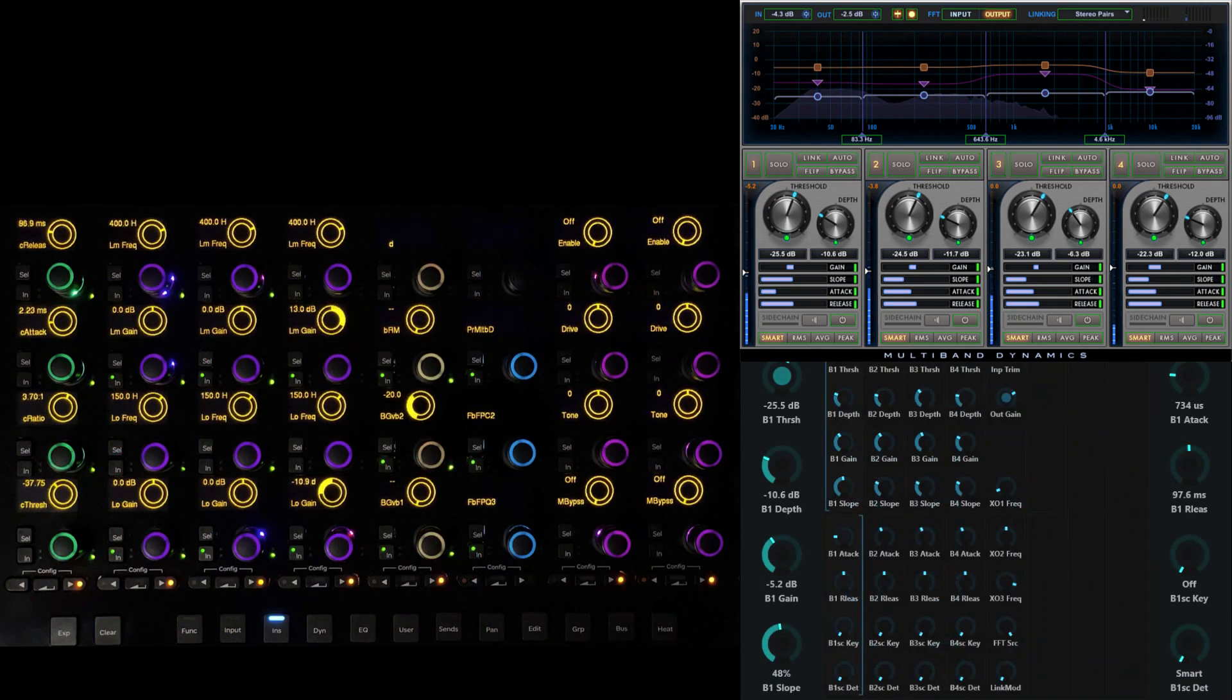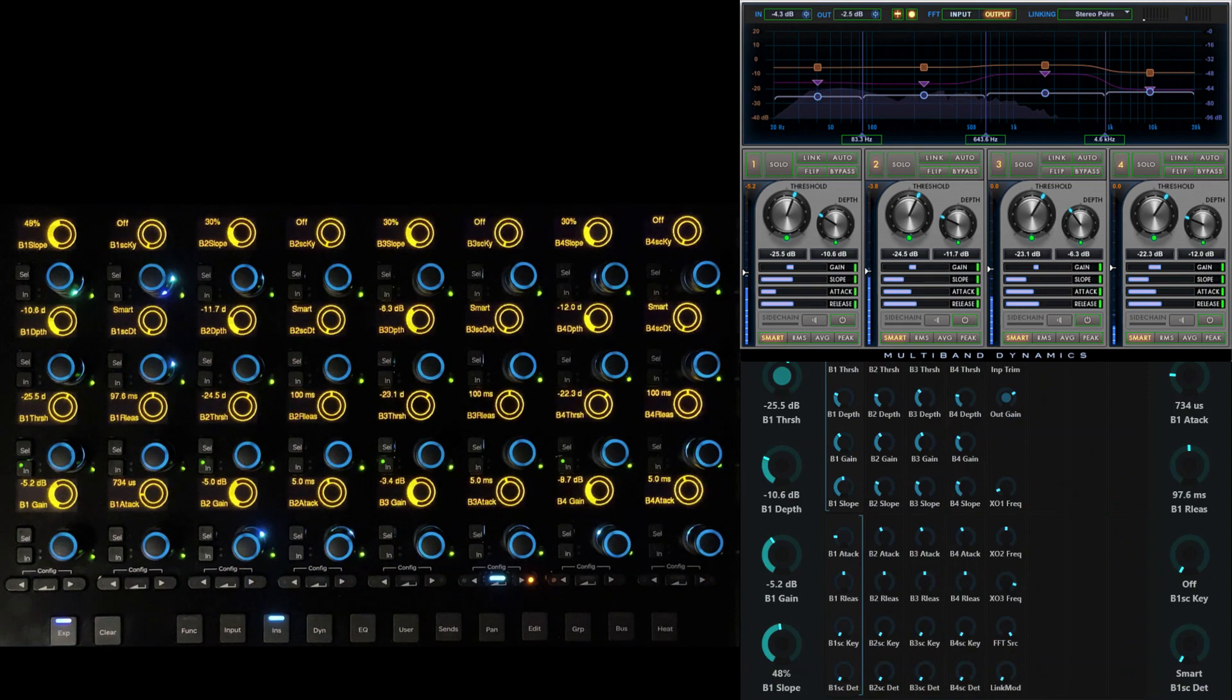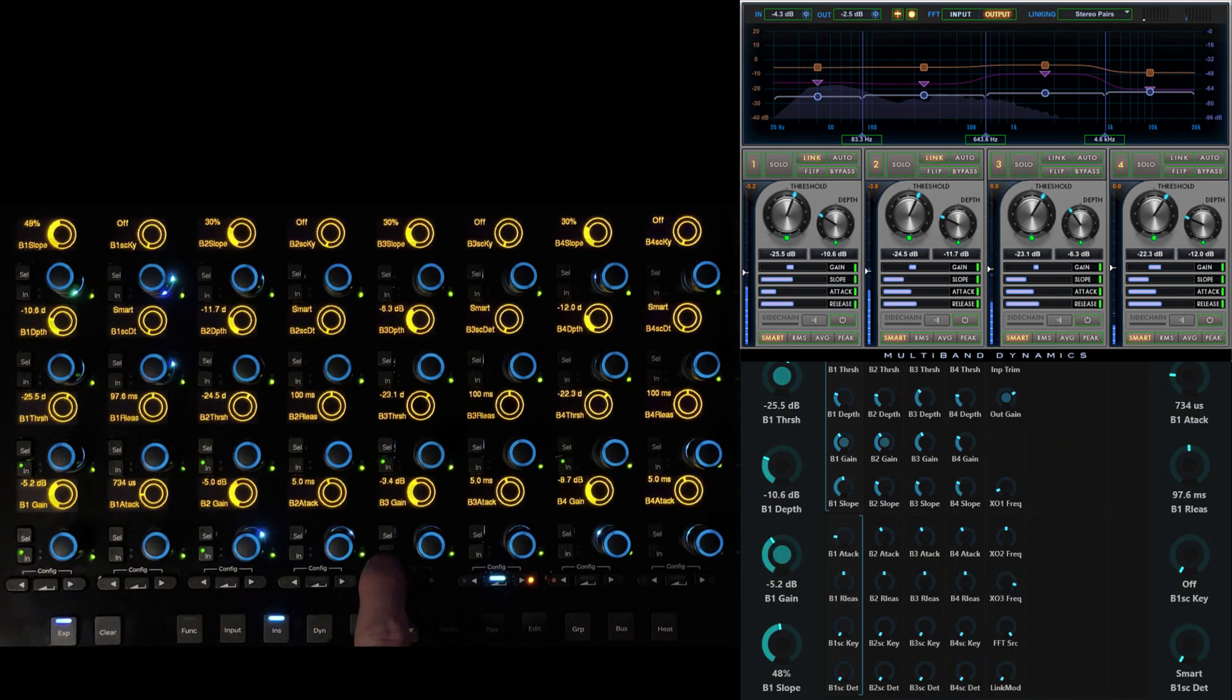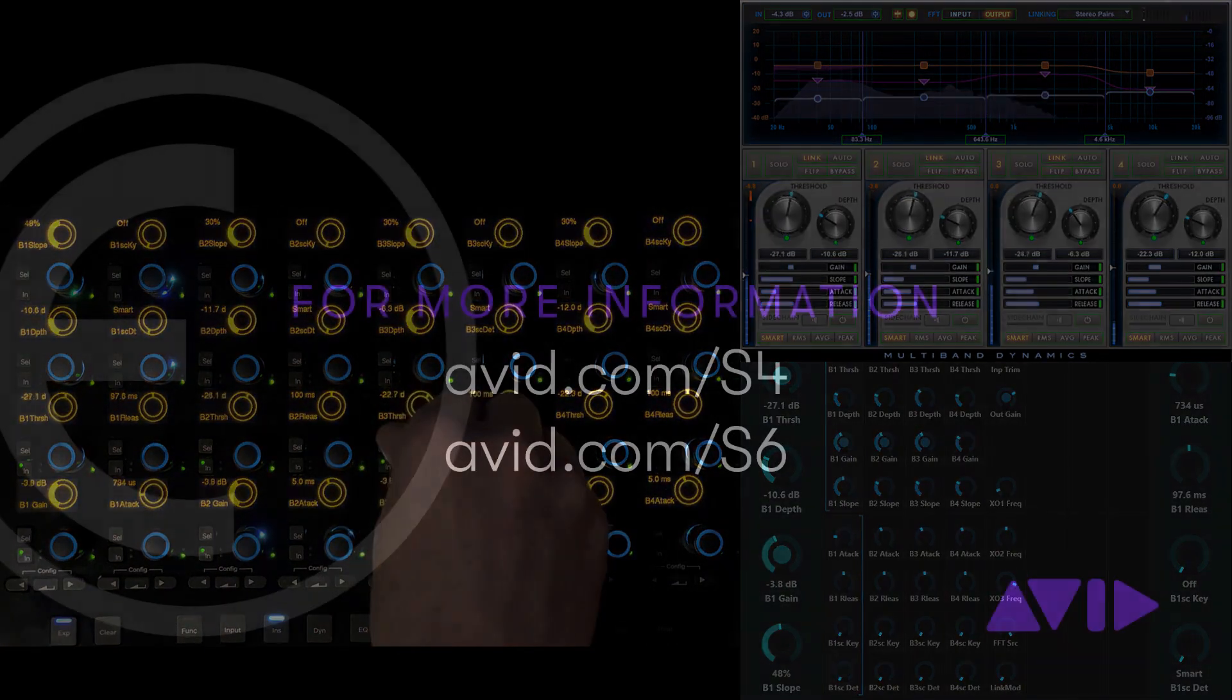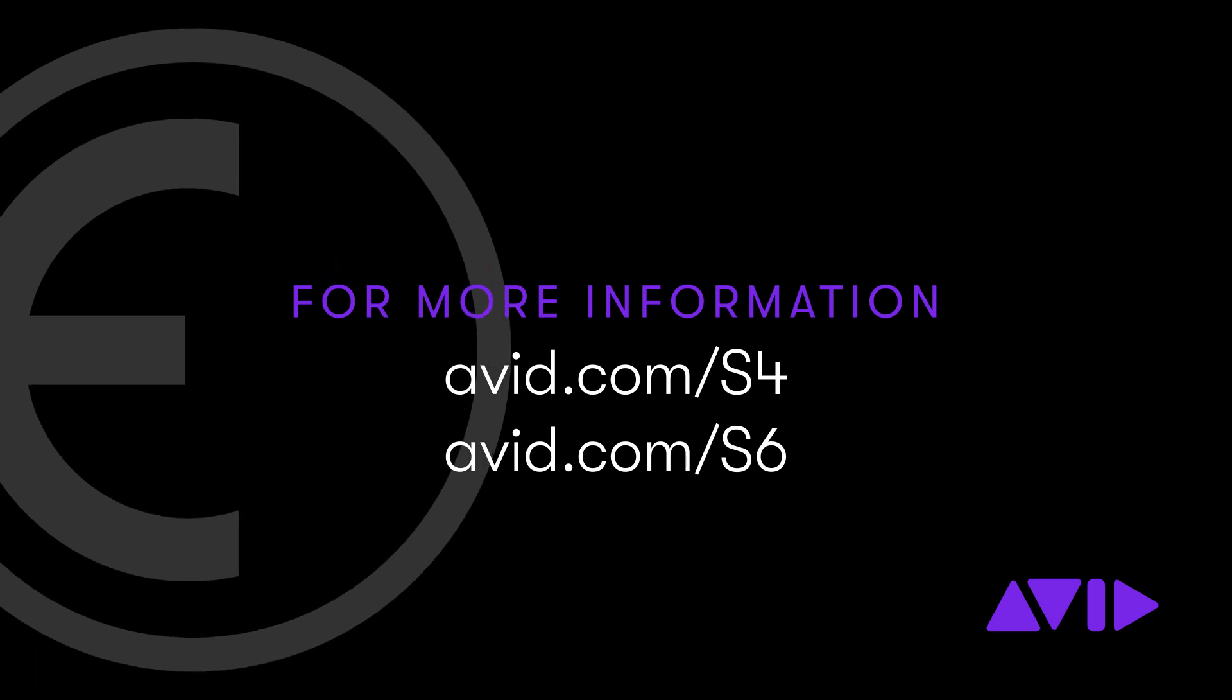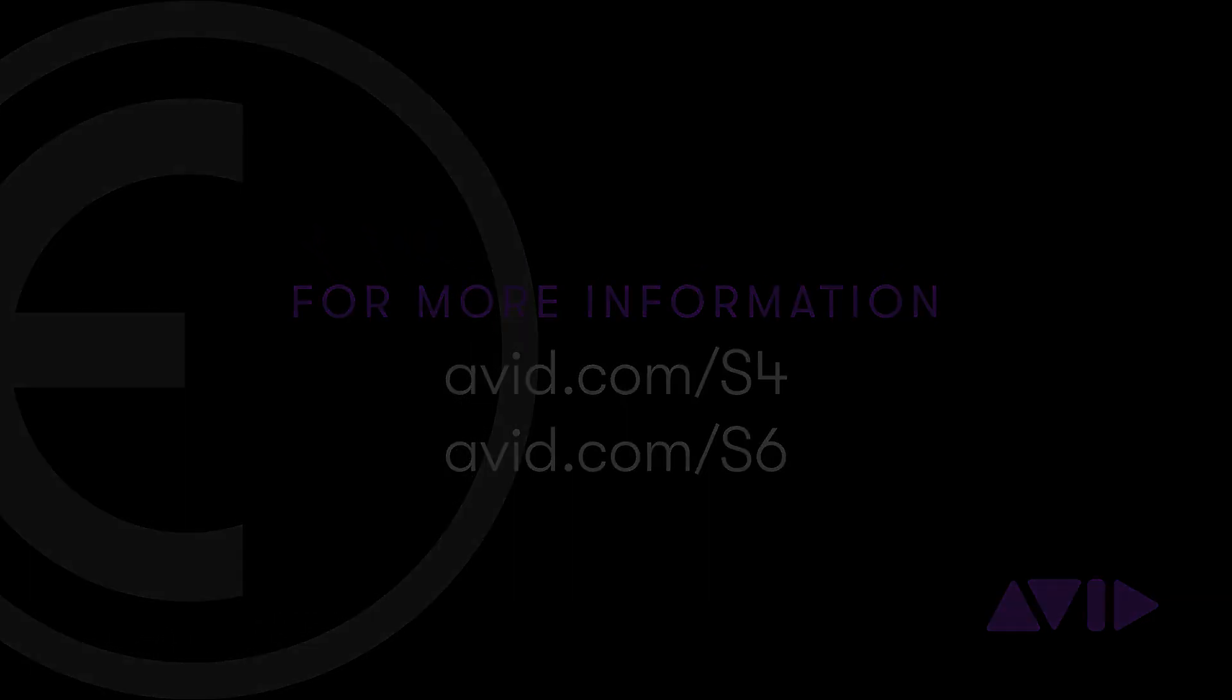Custom maps offer predictable and powerful control over parameters for plugins and other functions. Whether customizing the dedicated EQ layout on the master module or creating advanced insert parameter maps for expand knobs, custom maps can help to accelerate the process of efficiently sculpting audio on S4 and S6 consoles.